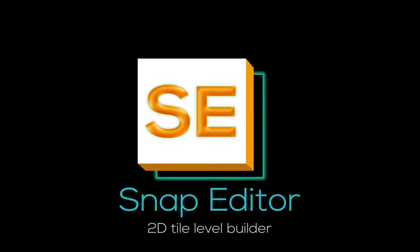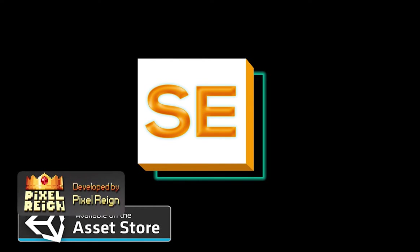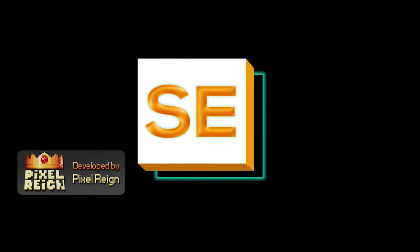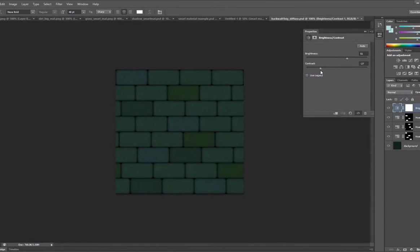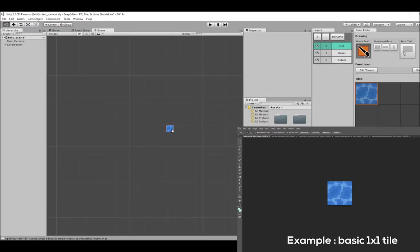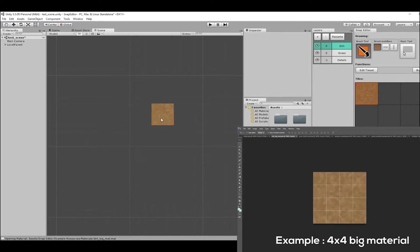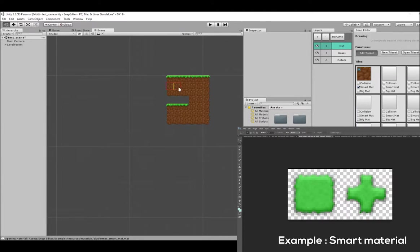Snap Editor in a nutshell. Start by creating your texture. It can be a normal tile, a big material, or a smart material.